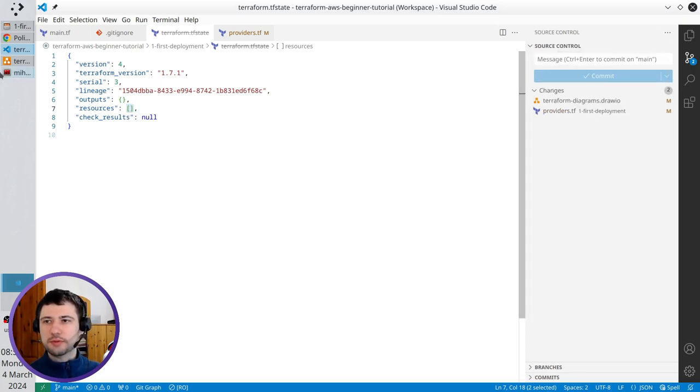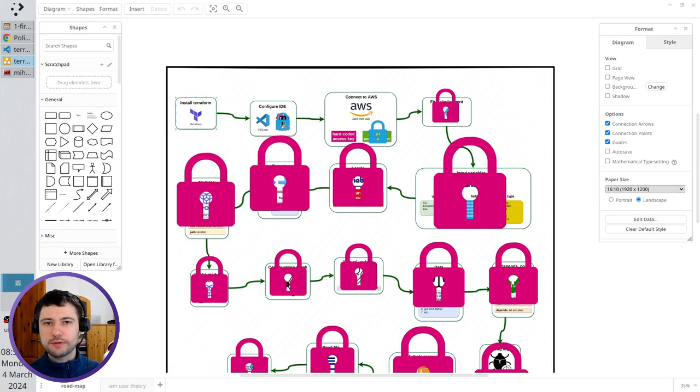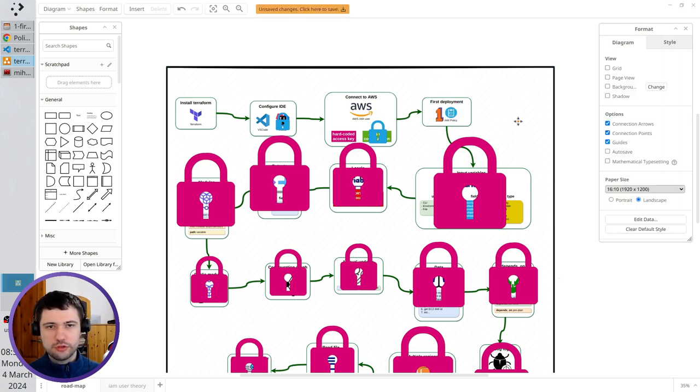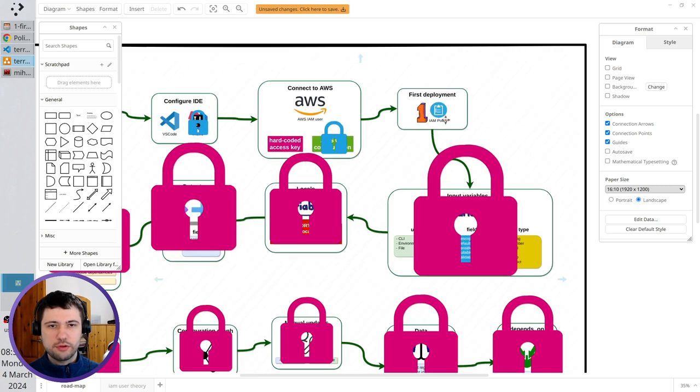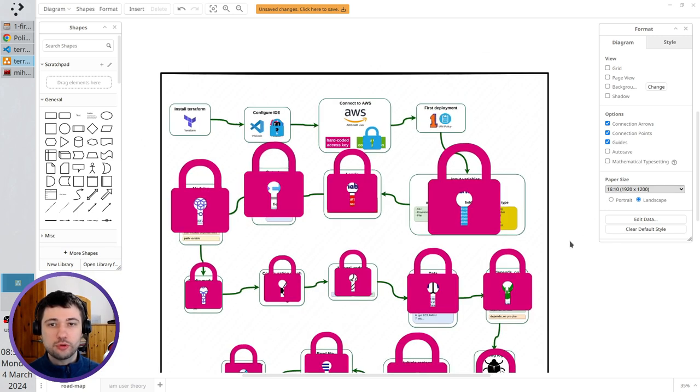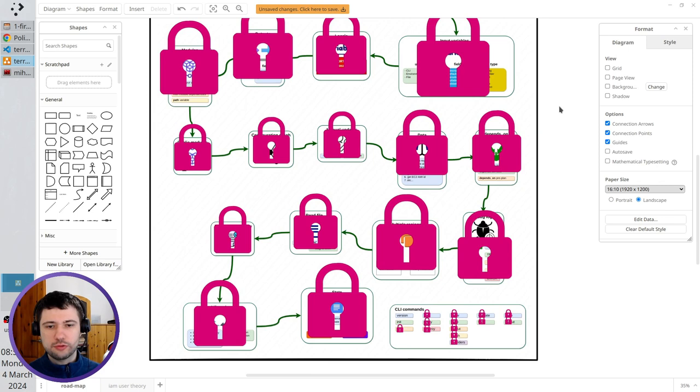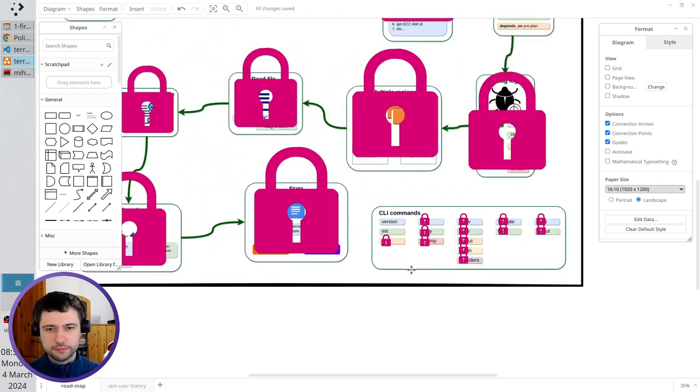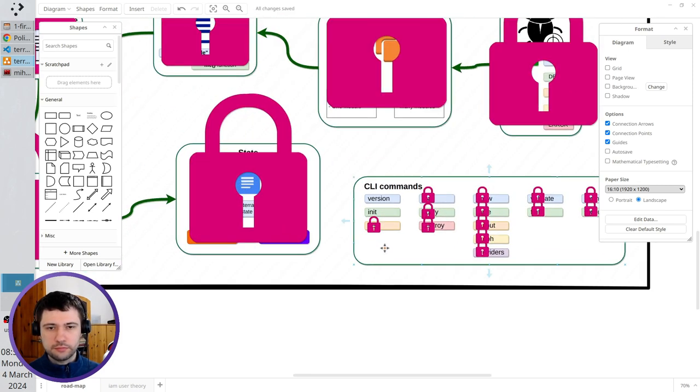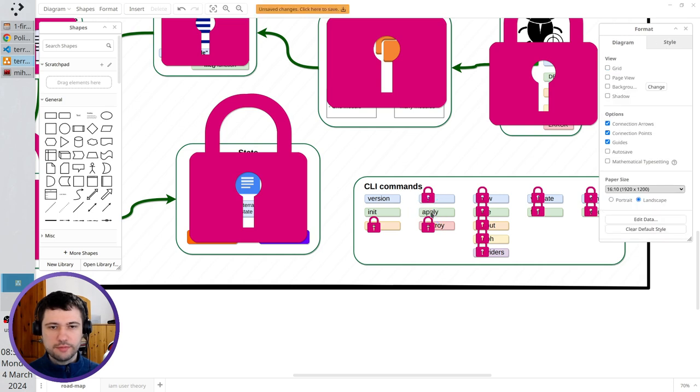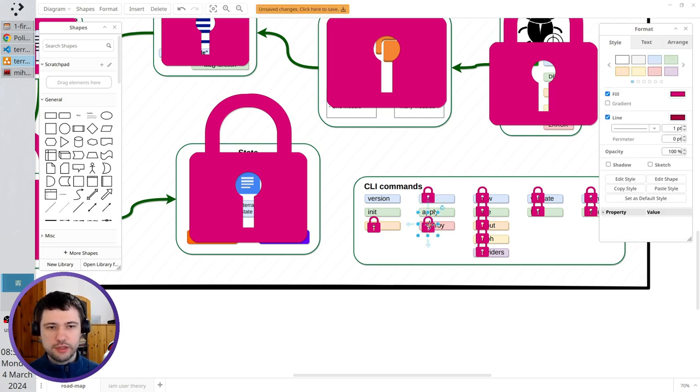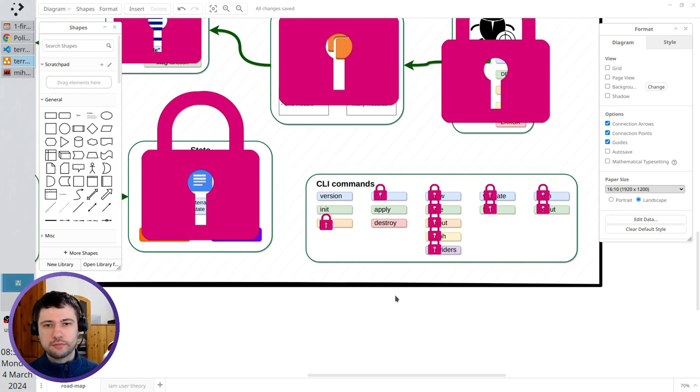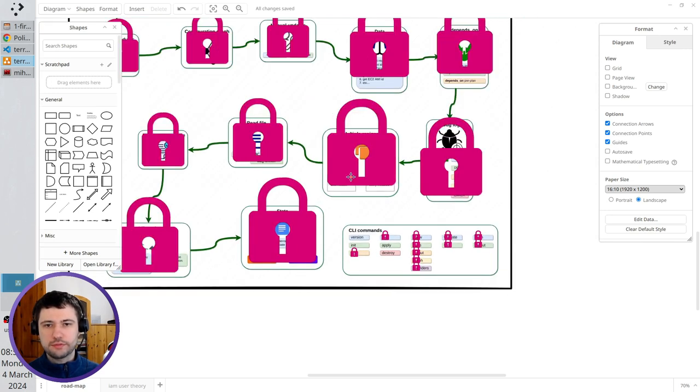I open the diagram. What I did today, I did this stage. It was first deployment. I deployed the first IAM policy. And also I ran two commands. It was terraform apply. And it also was terraform destroy. Zoom out.